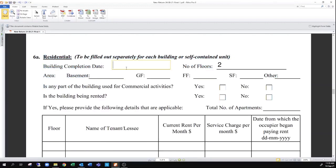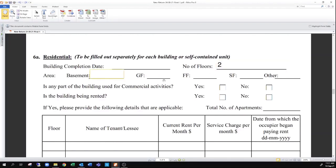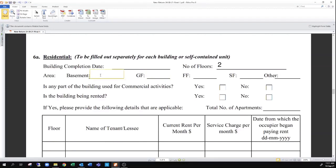The building completion date is an approximate time when the building finished construction — let's say this was done in 2014. This could be a guess if you are not entirely sure. The average residential property either has one or two floors, so you can enter that here. They are also asking that you provide the area of each floor if you already have this information — for example, from your building plans or from a valuation report. If you do not have it, you can simply leave this out entirely. There is no need for you to measure your property or to get someone to do this, as that is the job of the valuation division.